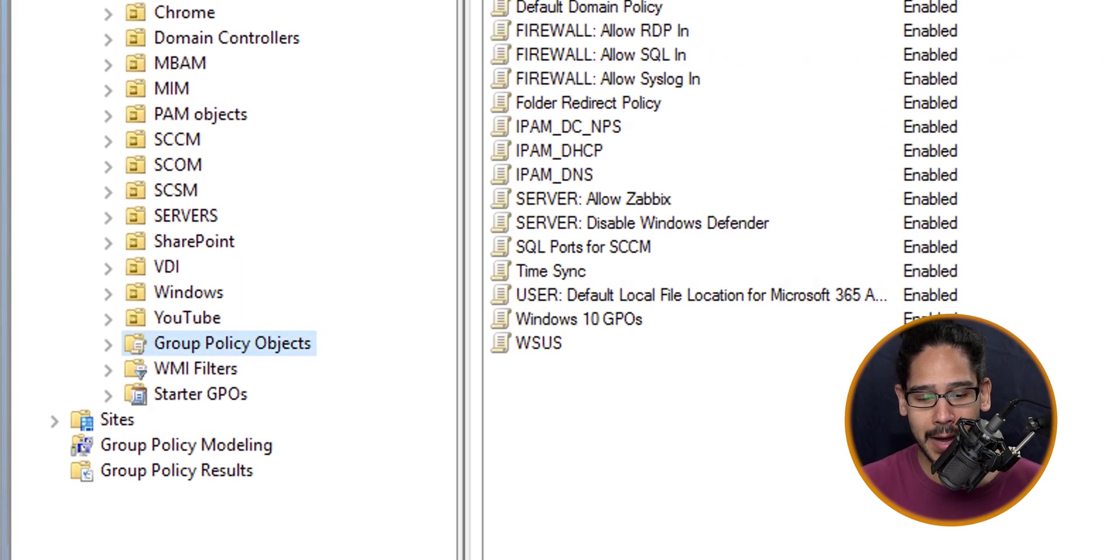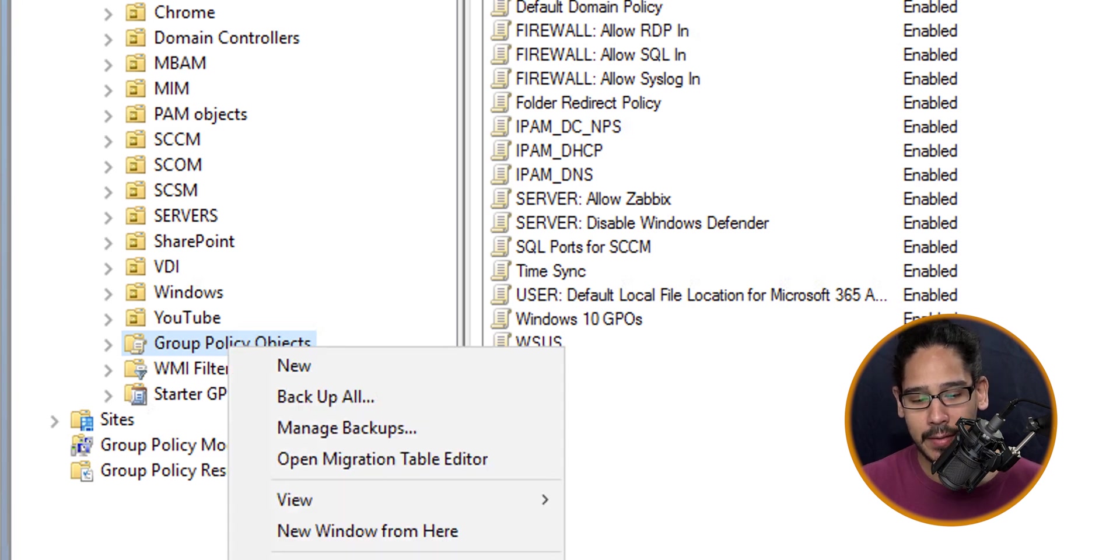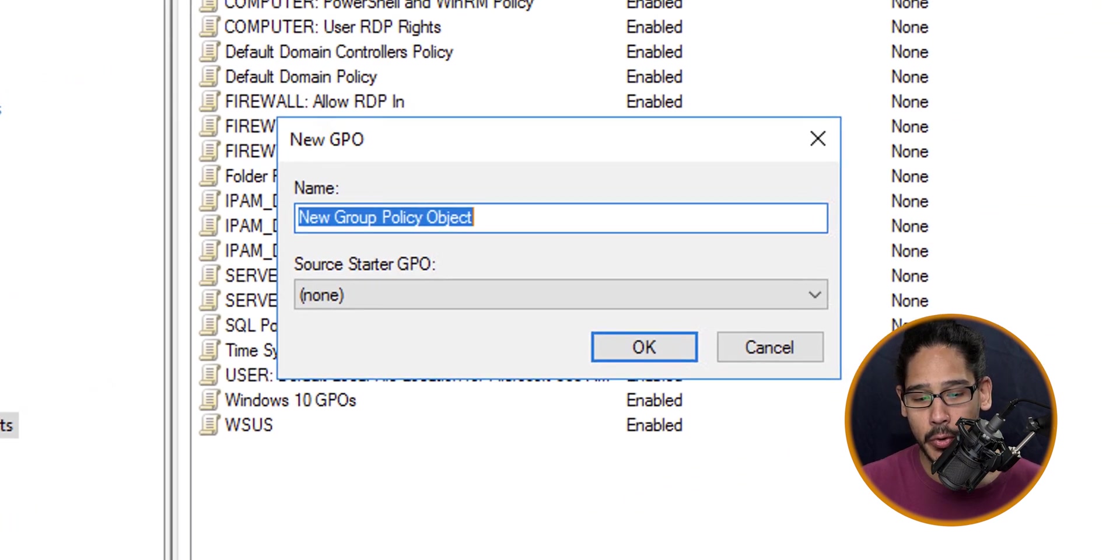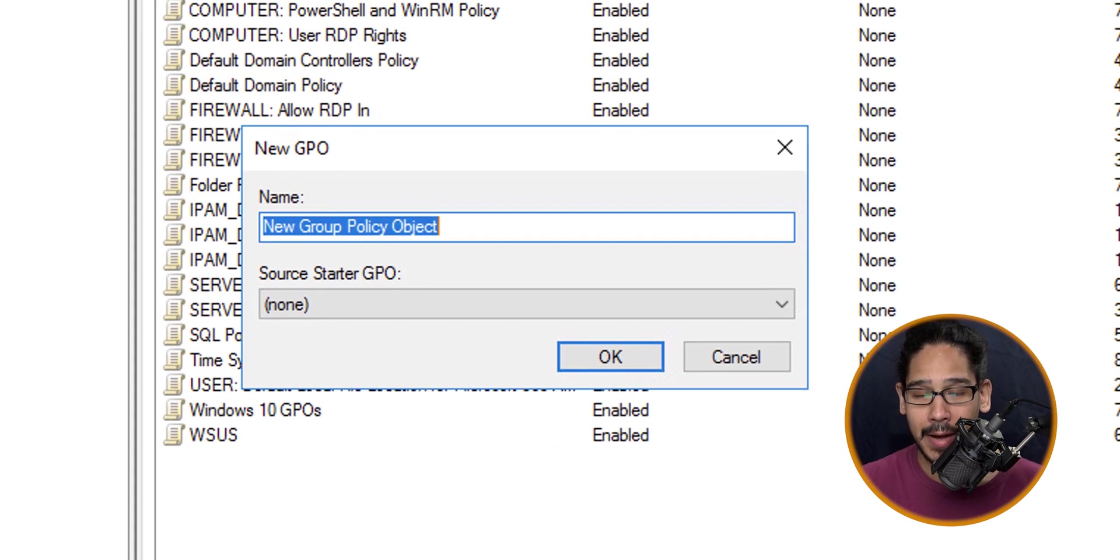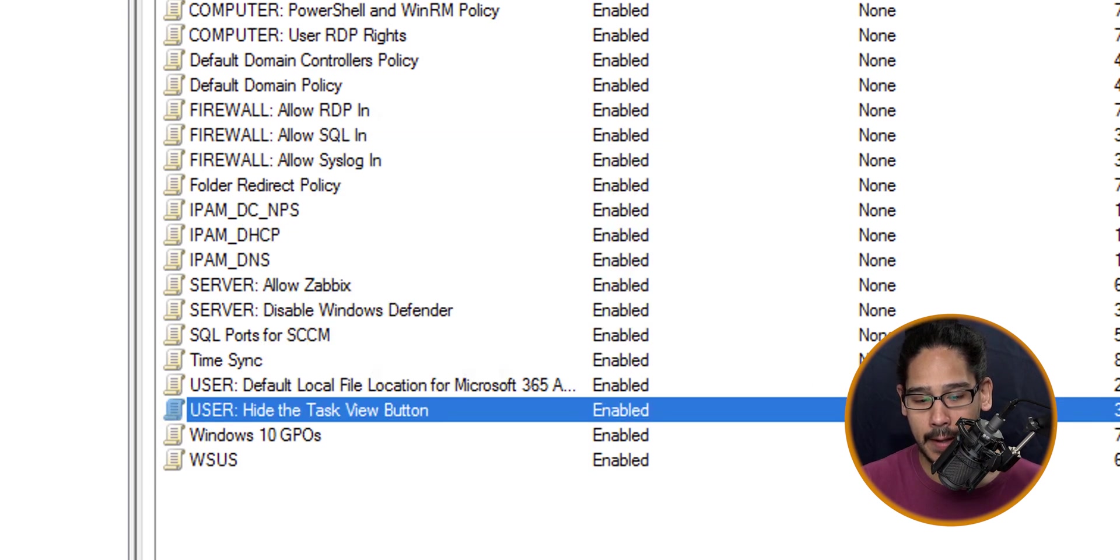Once this loads up, I'm going to go inside my Group Policy Objects folder, right-click on it, and then click on New. I'm going to give my new GPO a name and click OK.